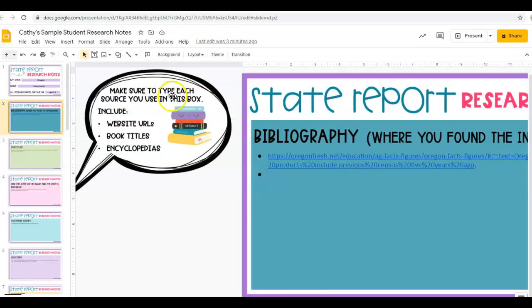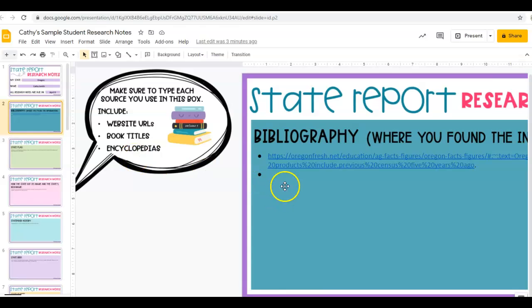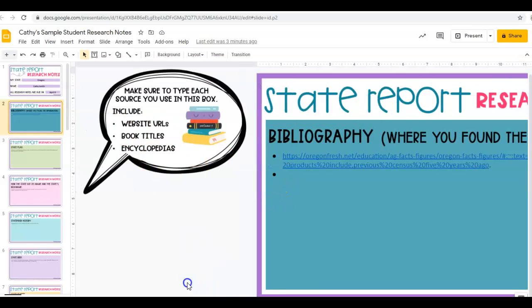Make sure you type each source you use in the box. If you have a website you use, you have to put the URL there, or if you have a book or an encyclopedia, you have to include every website that you use.